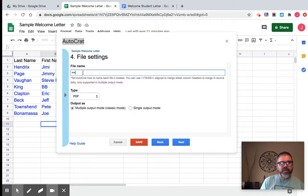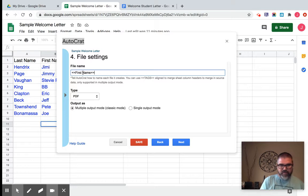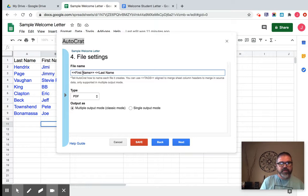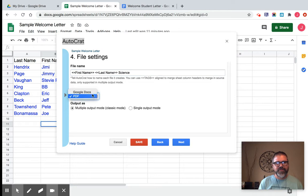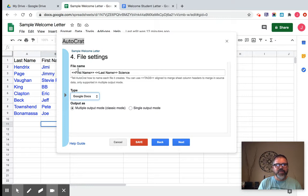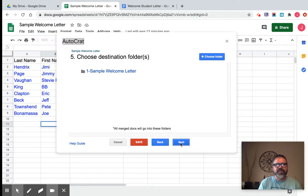So I'm going to call it their first name, then last name, and then we'll just put something at the end. We're just going to put science. And actually, I'm going to go back to Google Docs. You can pick whatever one you want. I'm just going to go to Google Docs. It's going to pull something from the columns for the file name, and then you can put whatever you want after that. Okay, I'm going to click next.